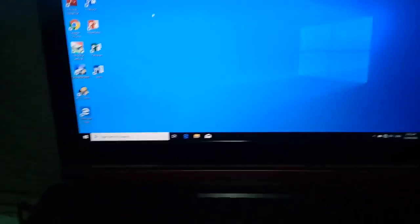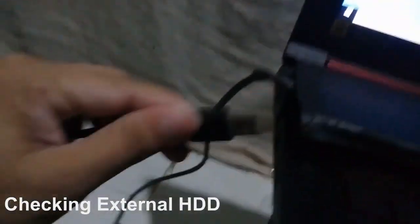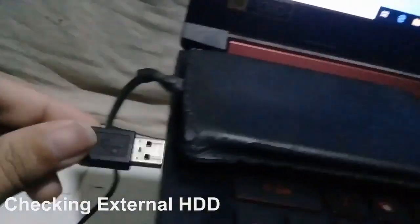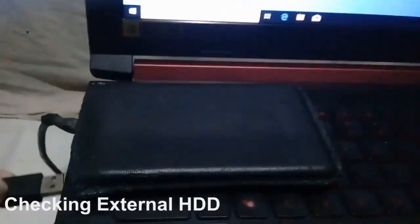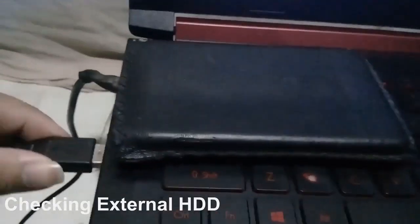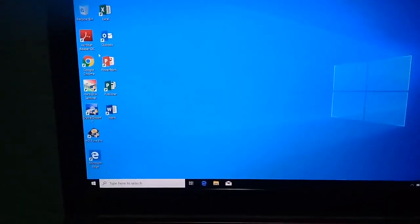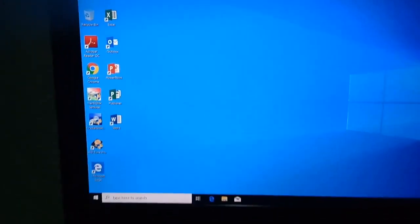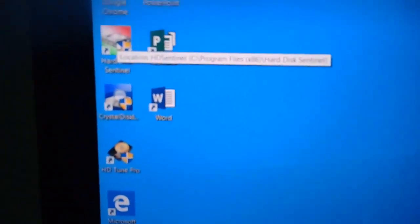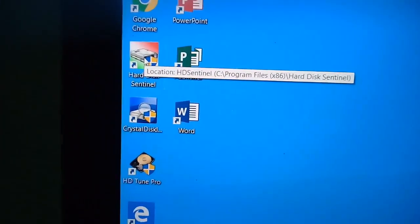So, ngayon, itest din natin itong external hard drive. Pa-plug-in ko lang. Then, ilan ulit natin yung mga apps na pan-check.